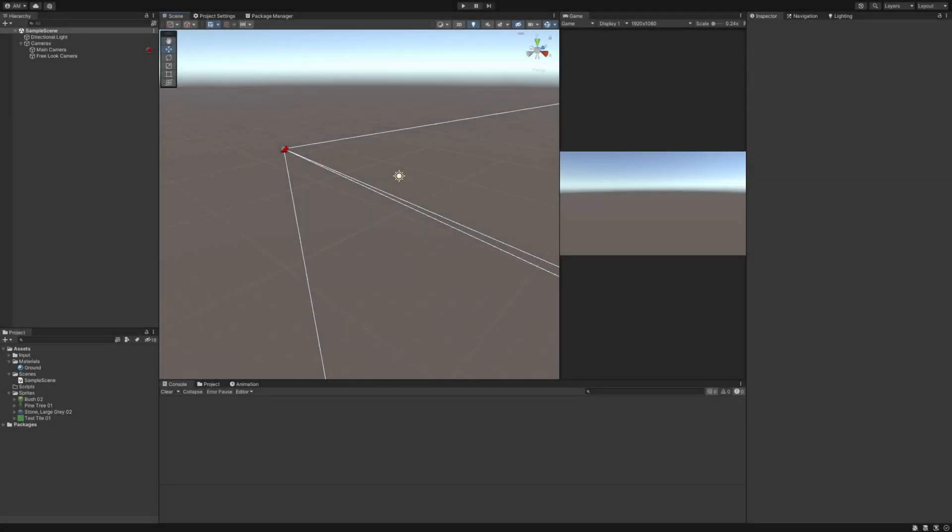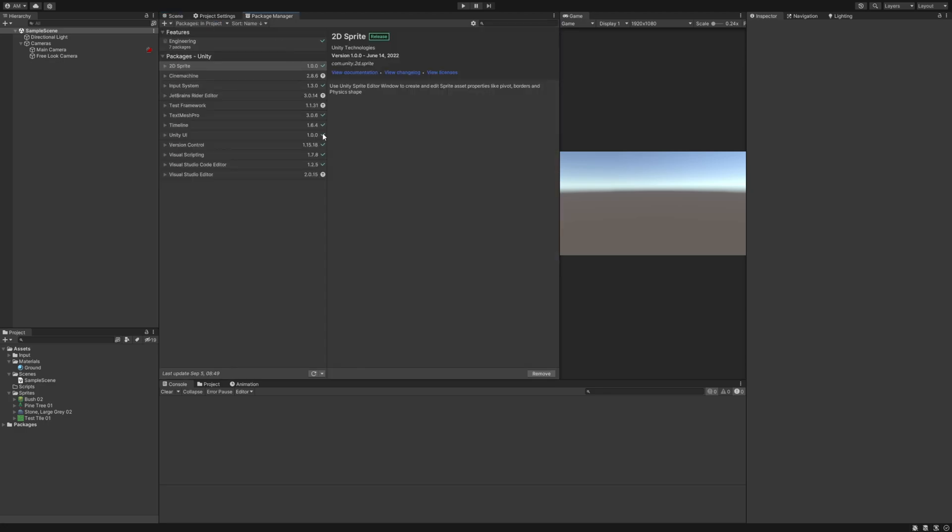First off I've got a new Unity project made here and I'm using Unity version 2021.3.5f1 for reference. I've imported Cinemachine, the new Unity input system, and the 2D sprite package from the package manager to help demonstrate how to do this.